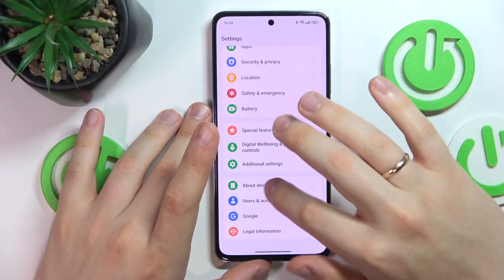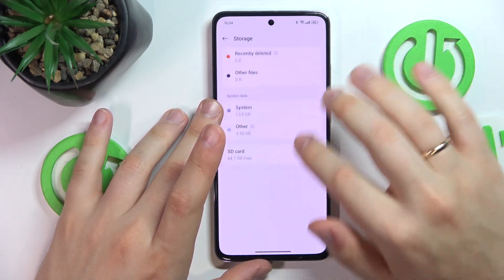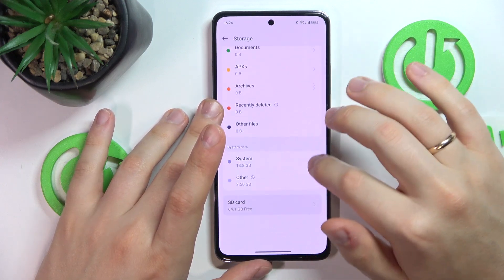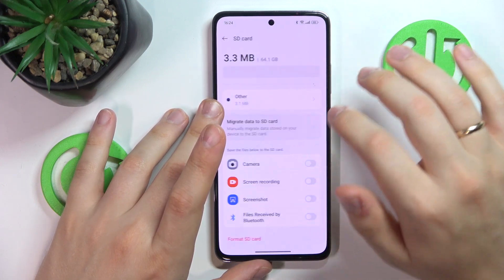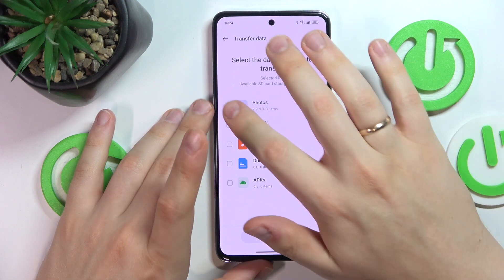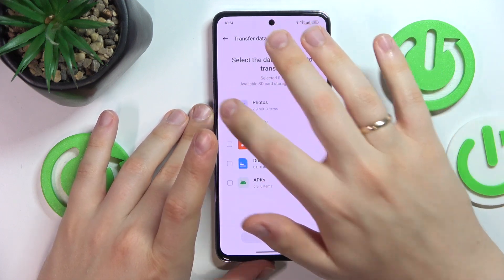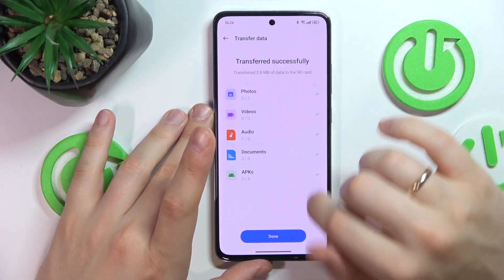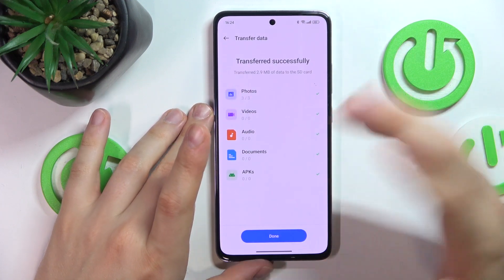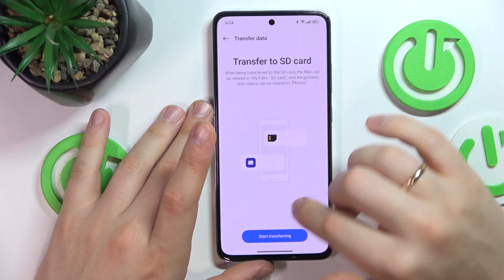So once again: About Device, Storage, SD card, migrate data, start transferring, select photos, then press the start transferring button and wait for this process to finish.